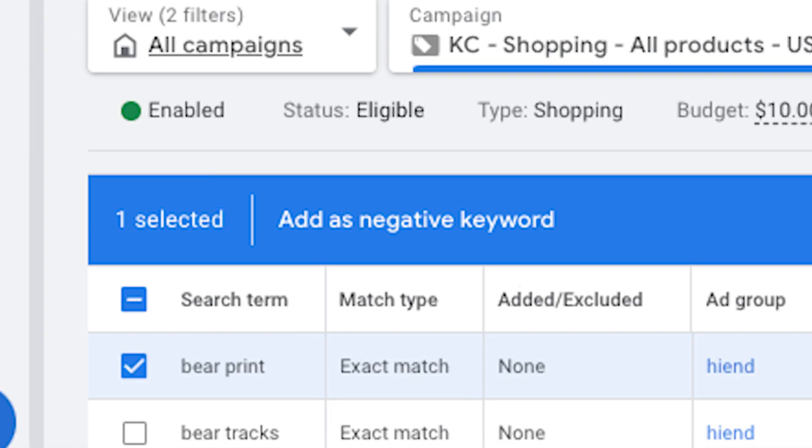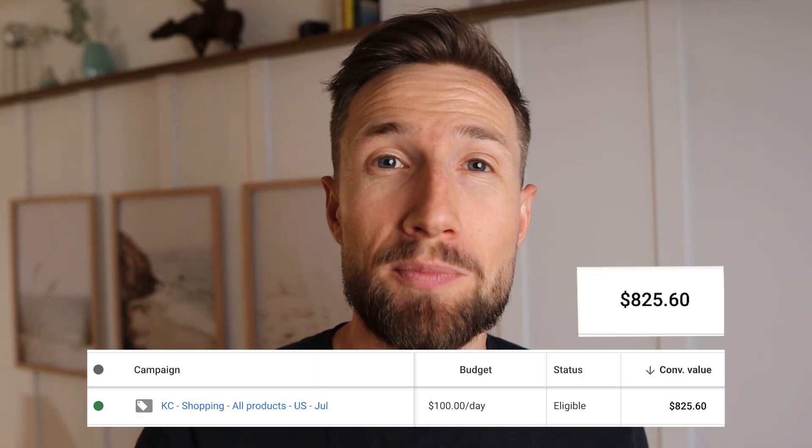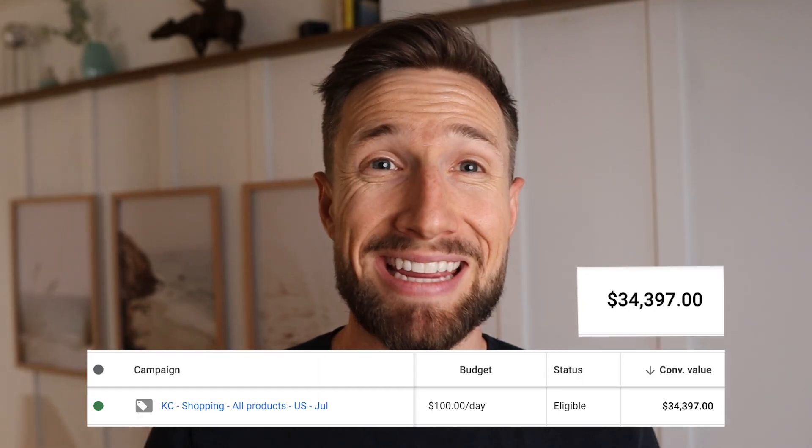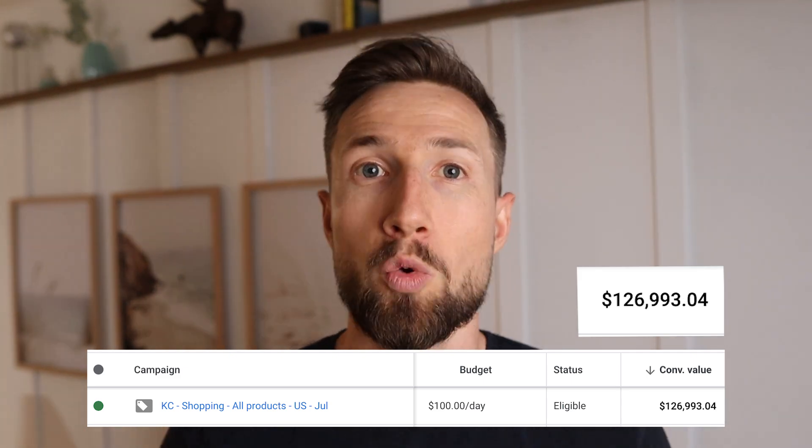Hey guys, Sam here from KeyCommerce.com. In this video, you're going to learn how to add negative keywords to your Google Shopping campaigns. Adding negative keywords is one of the core ways to optimize your Google Shopping campaigns and to get more sales and more profits. I'm going to talk about why you want to add negative keywords, how to do it, and then I'm going to share with you the best way to find which negative keywords to add. Let's get into it.